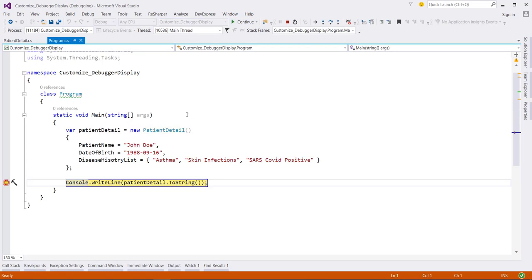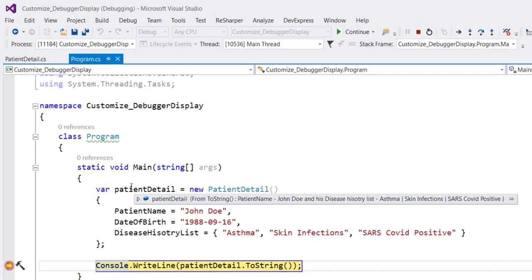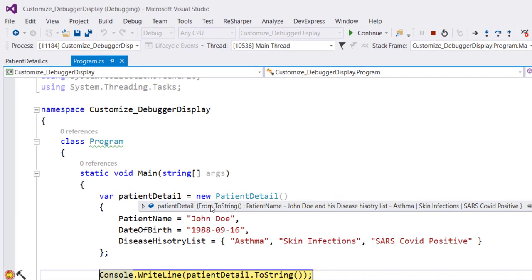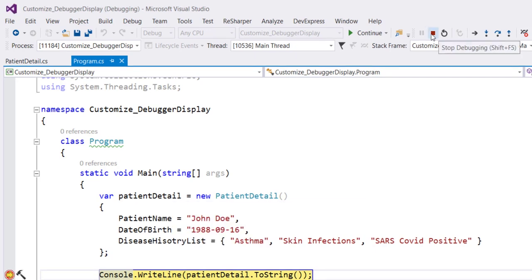Now this time when I hover over this object, you can see our customized ToString value. Well, this one doesn't affect the individual members inside this object.